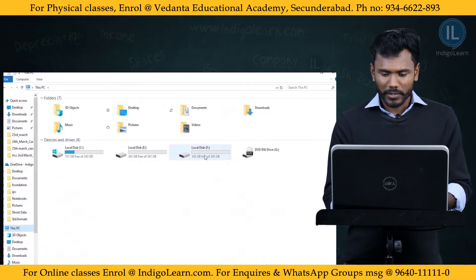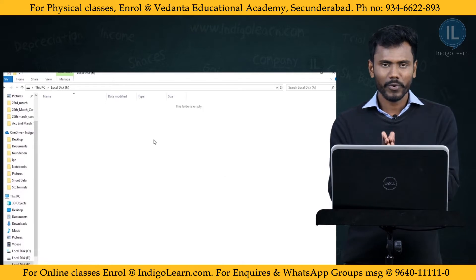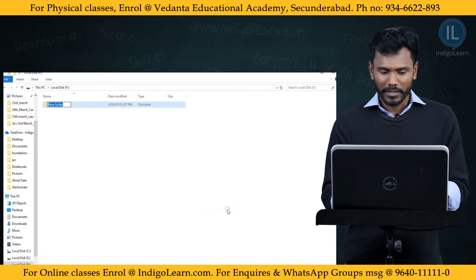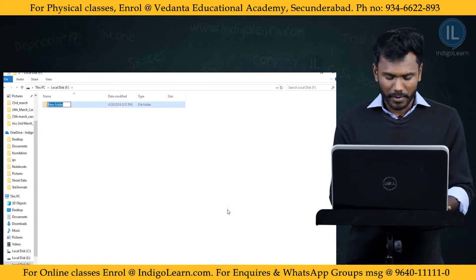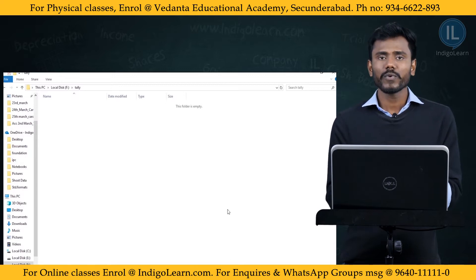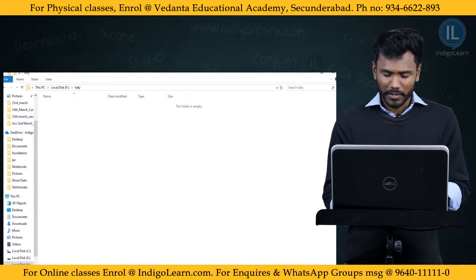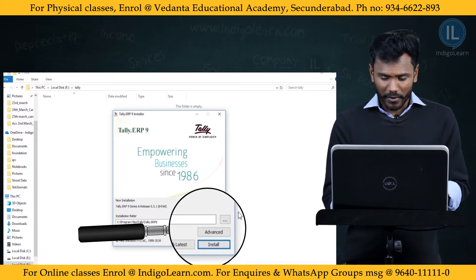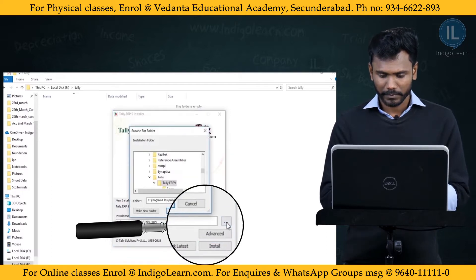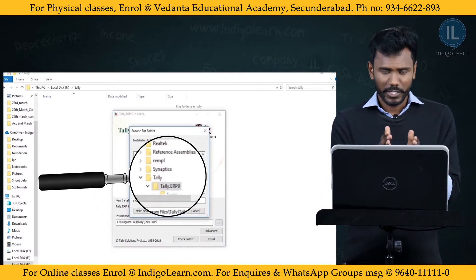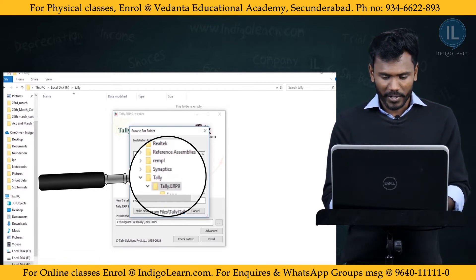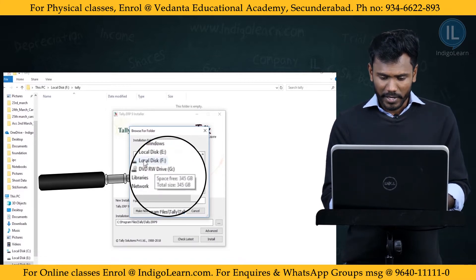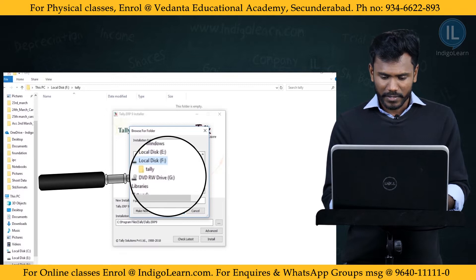I am going to create a new folder in F Drive. In F Drive there is no folder — it is showing as empty. I am going to create a new folder there and name it Tally. Now I have created a new folder in F Drive called Tally.